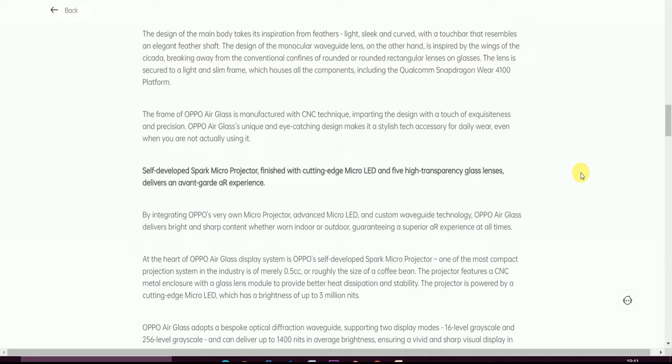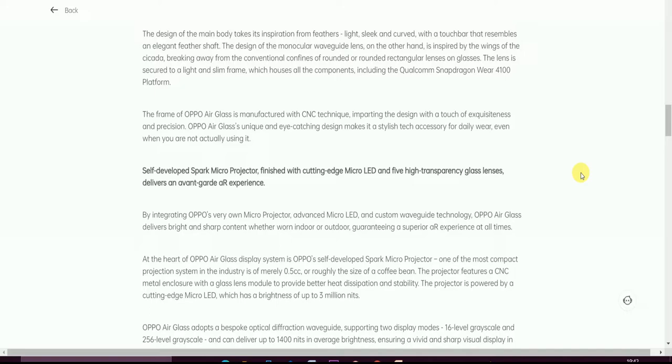The self-developed Spark Micro Projector, finished with cutting-edge Micro LED and high transparency glass lenses, delivers an avant-garde AR experience. By integrating OPPO's very own Micro Projector, advanced Micro LED, and customized waveguide technology, OPPO Air Glass delivers bright and sharp content whether indoor or outdoor, guaranteeing a superior AR experience all the time.